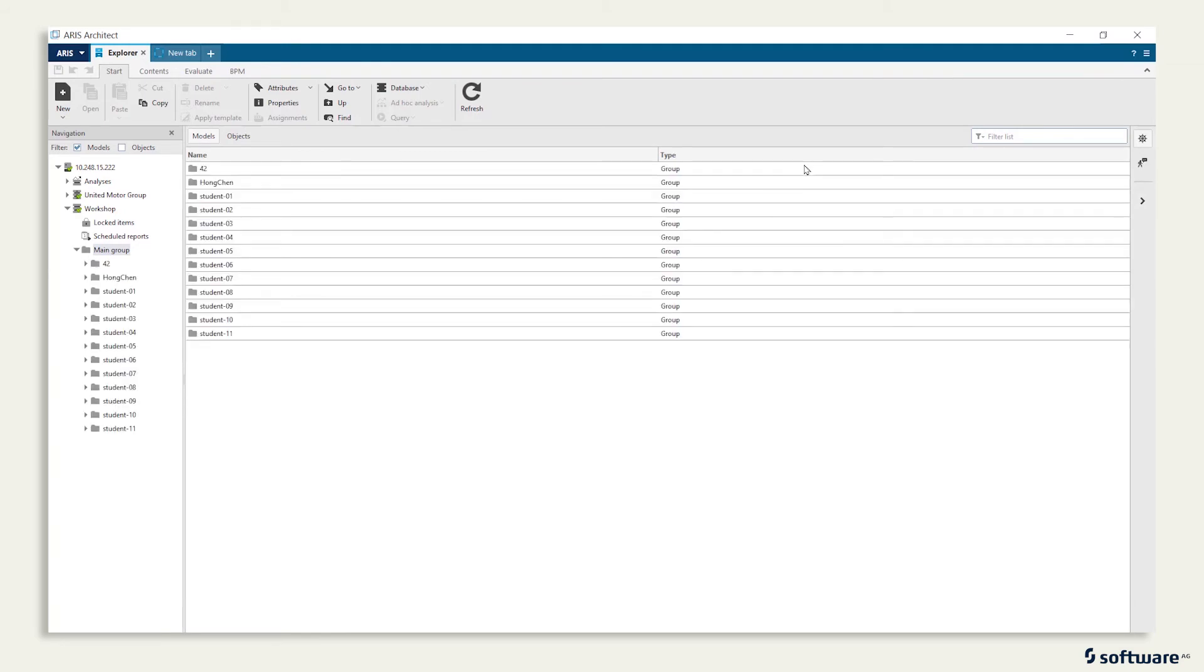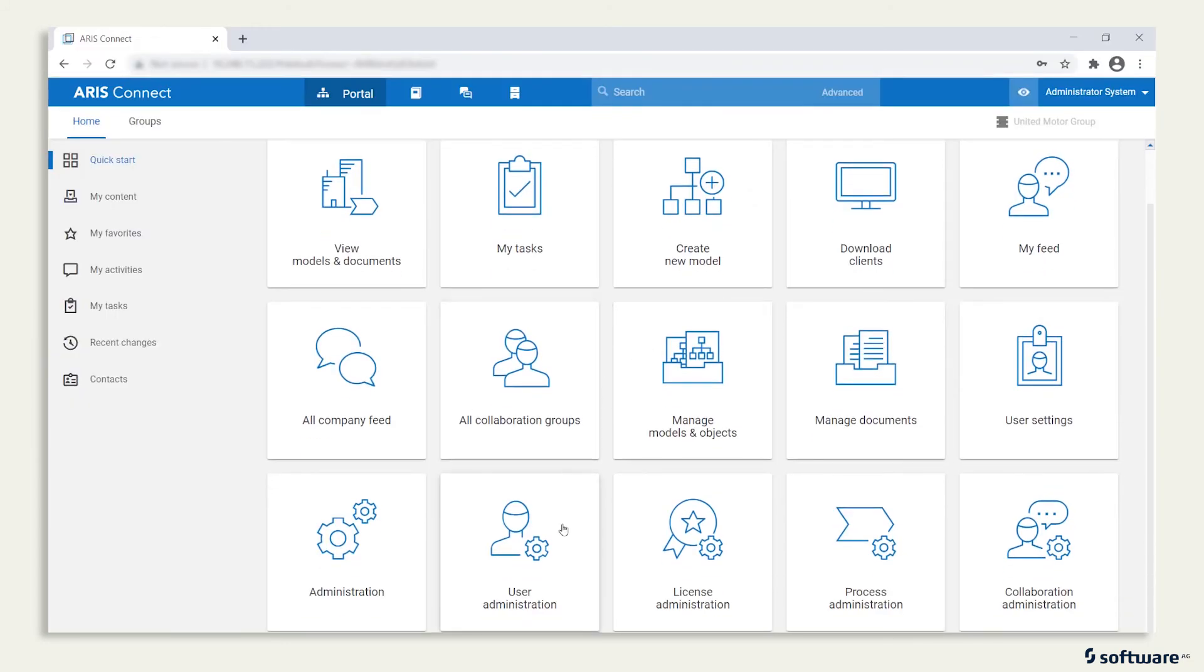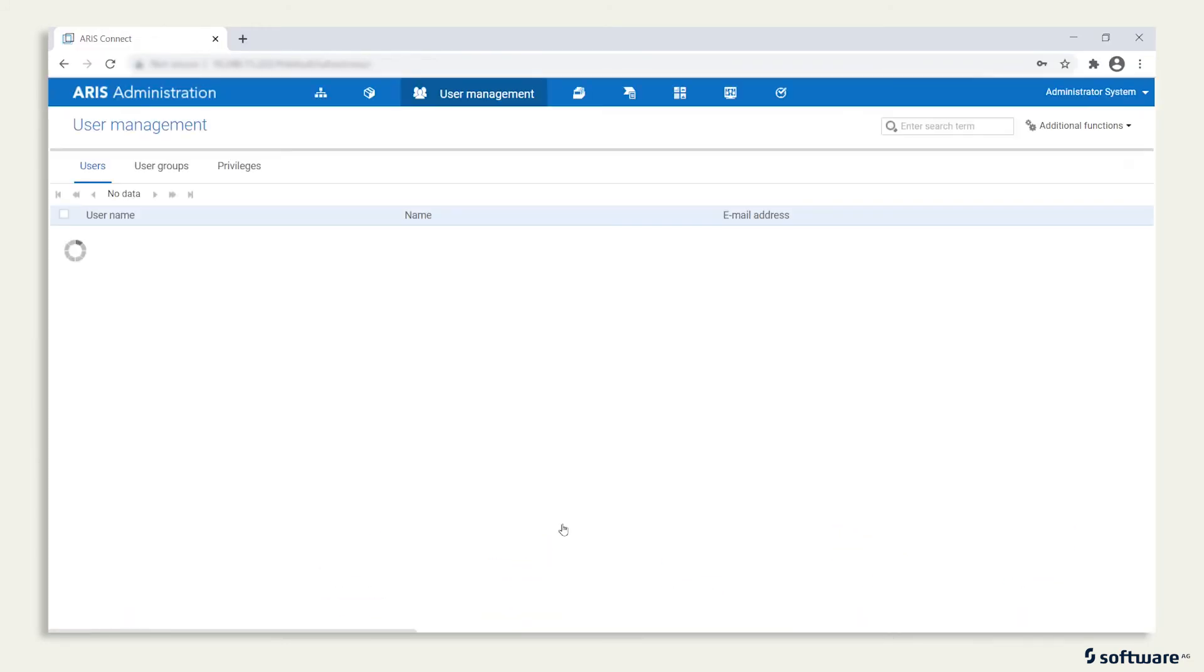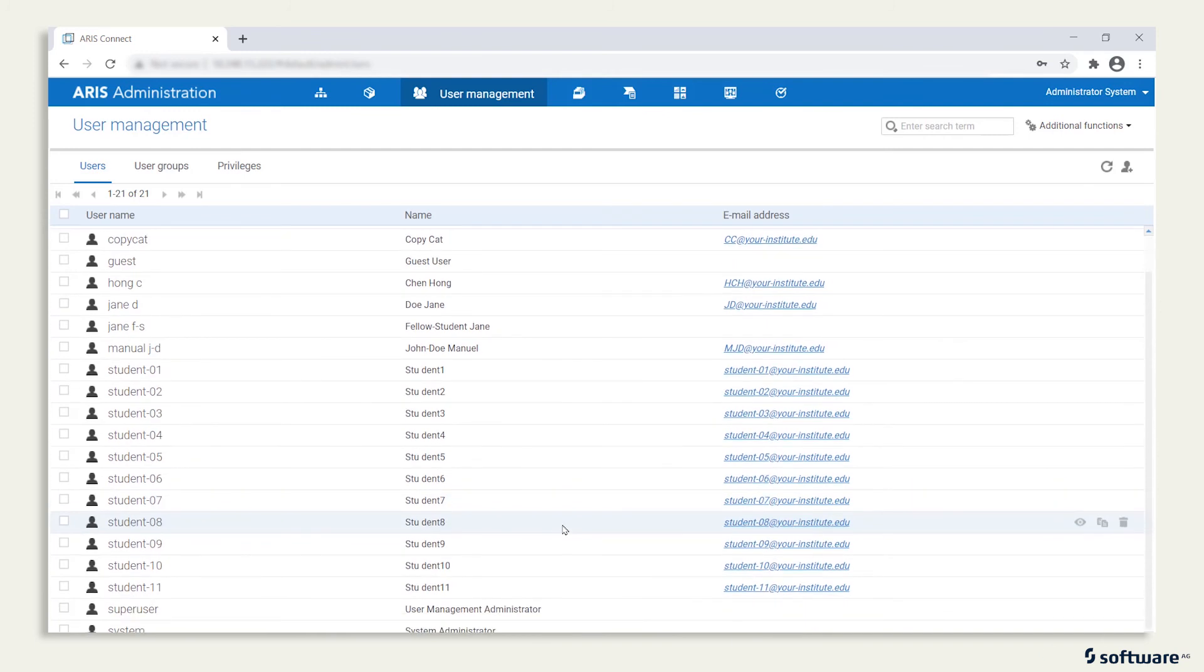These are the individual workspaces for your students. And if you switch back to the server, User Administration, you can see that all users have been created by running the report.